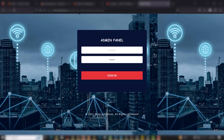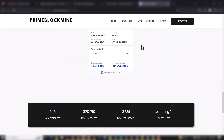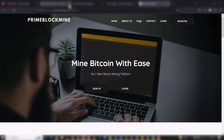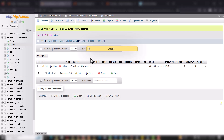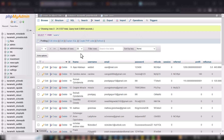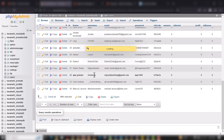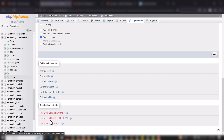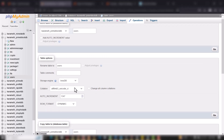I'll log out from the admin now and go back to the home page. Everything is working properly. You can also delete all the existing users — go to phpMyAdmin, go to the users table, and use Truncate Table or Empty Table to clear all existing users.